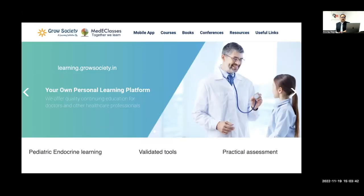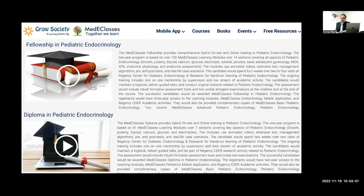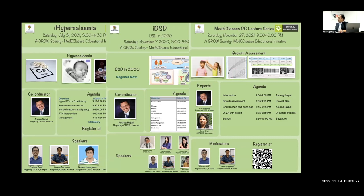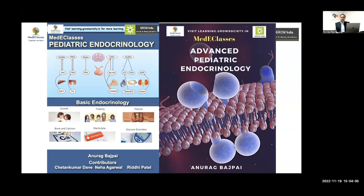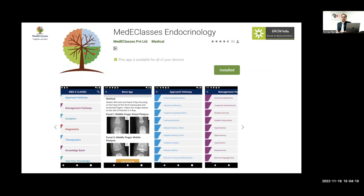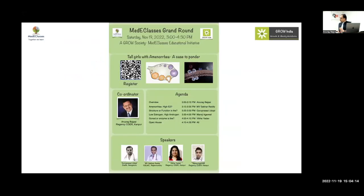You can visit our website learning.growthsociety.in where many resources about pediatric endocrinology are available, including fellowship and diploma programs for gynecologists, adult physicians, and pediatricians. We routinely run three programs of PG lecture series and two grand rounds for pediatric endocrinologists and pediatricians, and we have publications available both online and in hard copy, along with a mobile application to make diagnosis easier.